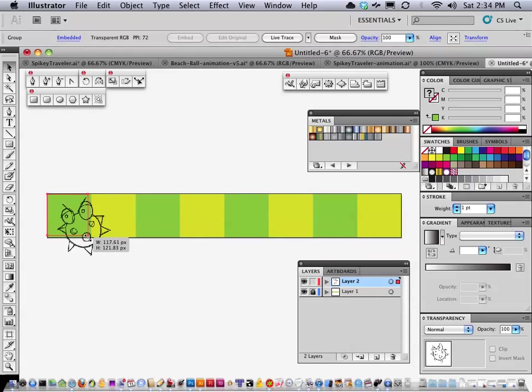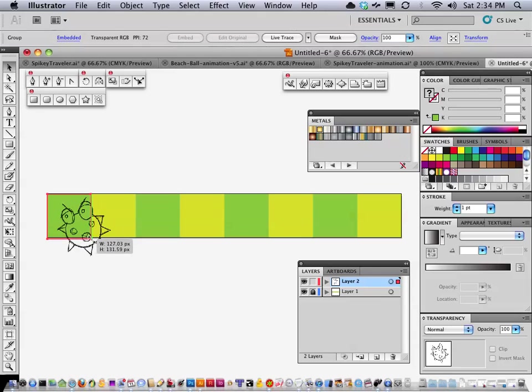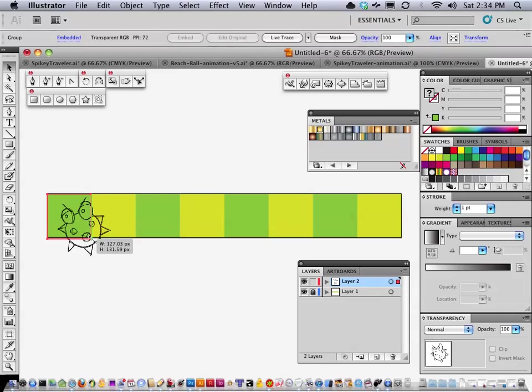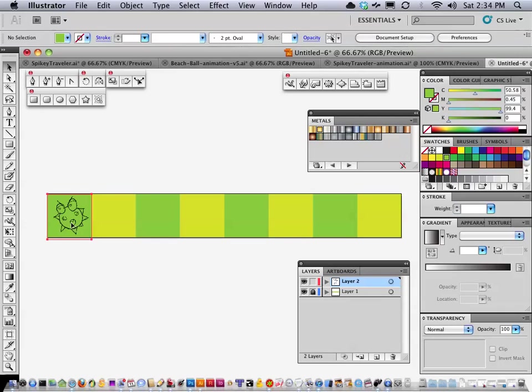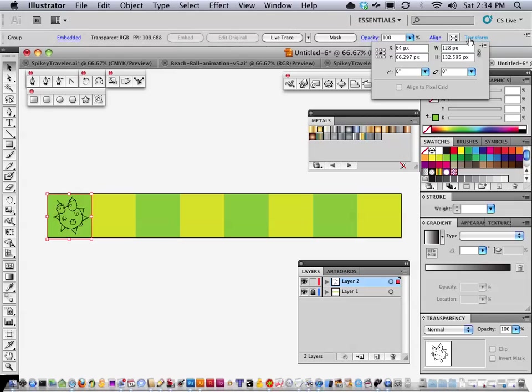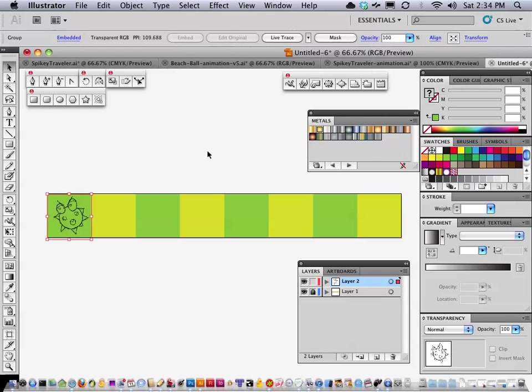And what I want to do is I want to snap it to, see where when I move it right along here the width says 128, that's where I want it. And then I let go, and we can just verify this by clicking transform, see 128, that's it, that's exactly what we want.